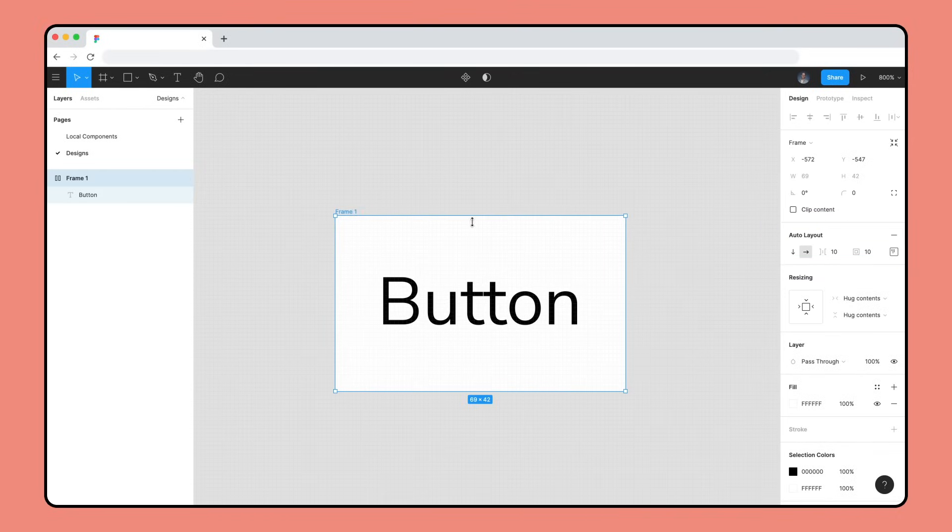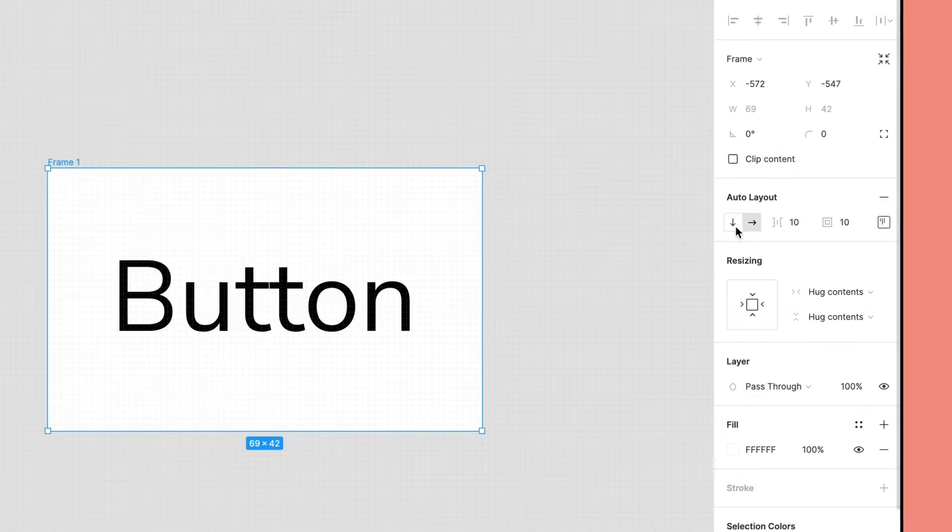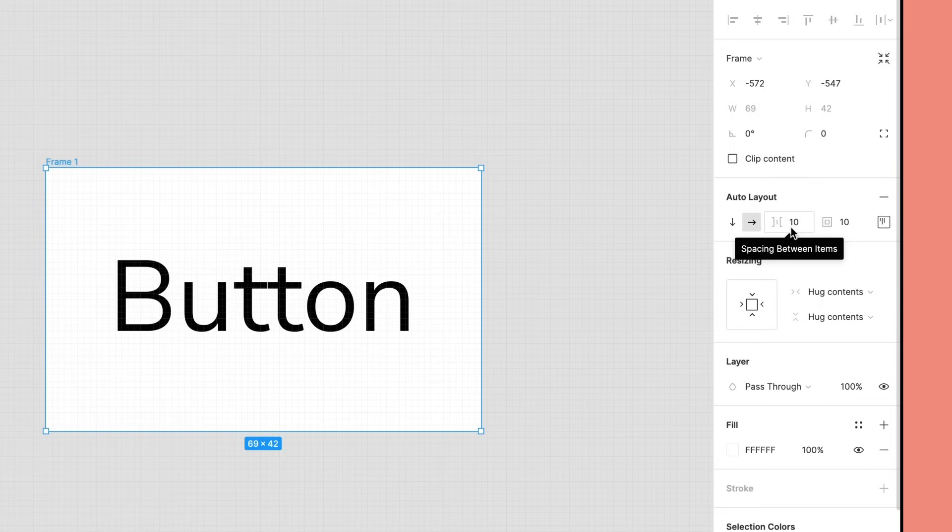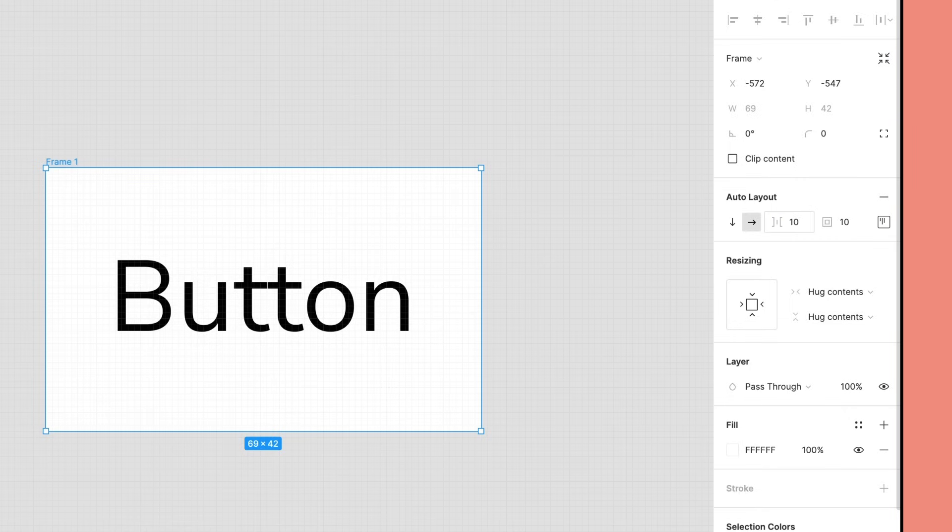Auto Layout frames can have two directions, vertical and horizontal. The Space Between Items property creates empty space between each item in the Auto Layout. Our button has only one item, a single text layer, so these two properties don't have a visible effect.